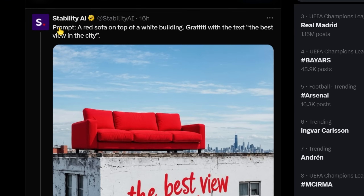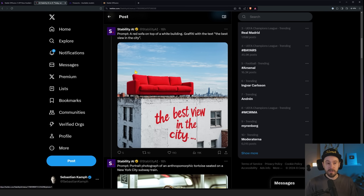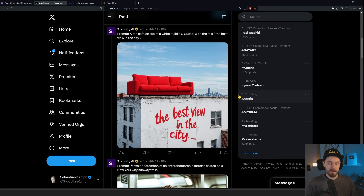This prompt is: 'A red sofa on top of a white building, graffiti with the text The Best View in the City.' It says 'The Best View in the City' — it's spelled correctly. We've got a couple of extra dots down there, which I think is fine. The red sofa is actually on top of the white building, and they probably have the best view in the city. We can see some of the background, but that's about it.